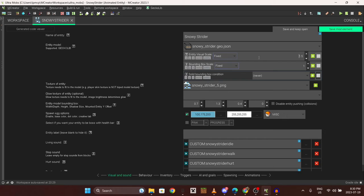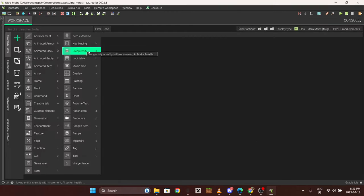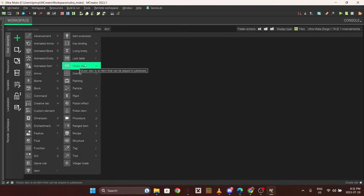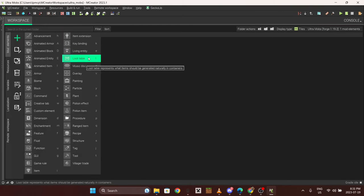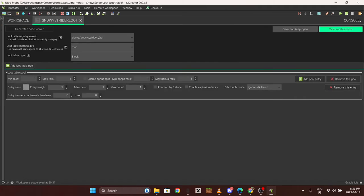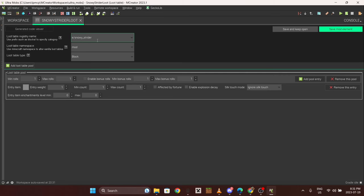I'm just gonna make a quick loot table so you guys know how to do that too. Up here you would remove this and then remove blocks and make it entity instead. Make sure that underscore is there.